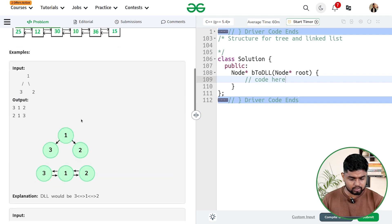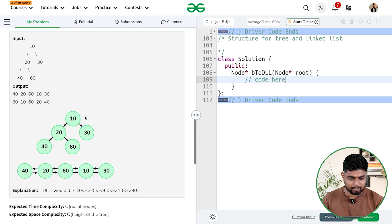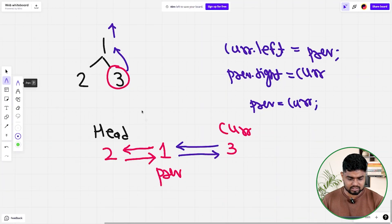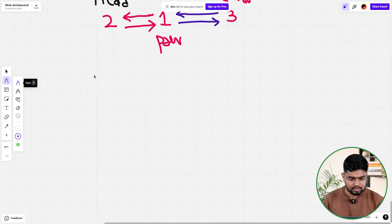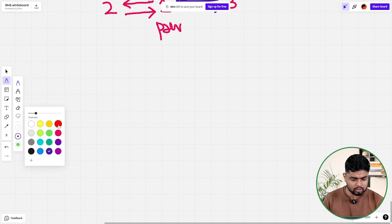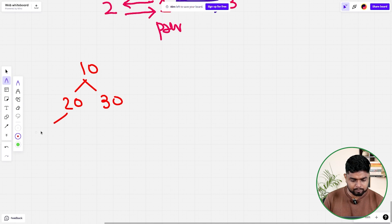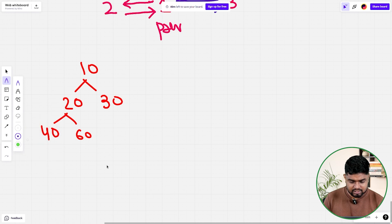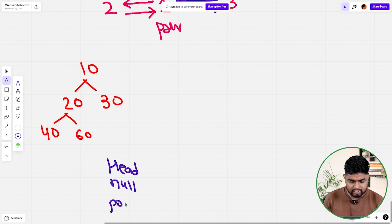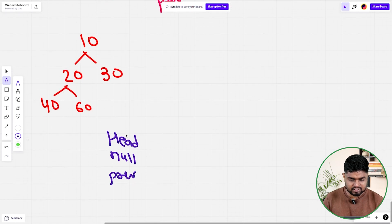Let's try and run on another sample. Let's say the sample is 10, 20, 30, 40, and 60. So suppose I have a tree: 10, then 20, then 30, then 40, and then 60. If I've got this particular test case, initially my head would be null as well as my previous would be null. Whenever I'm at a particular node, I'll try to go on the left, then process the root, and then go on the right.